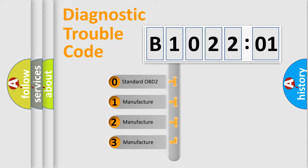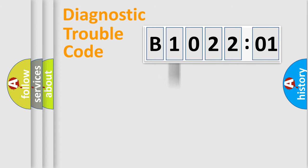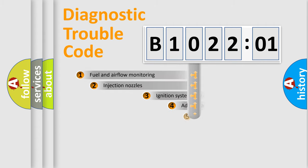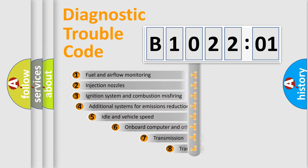If the second character is expressed as zero, it is a standardized error. In the case of numbers 1, 2, or 3, it is a manufacturer-specific expression of the car-specific error.